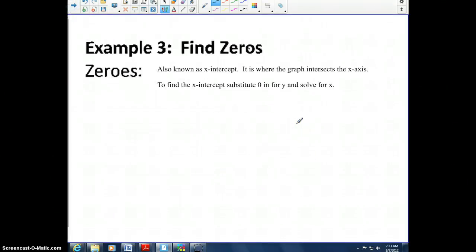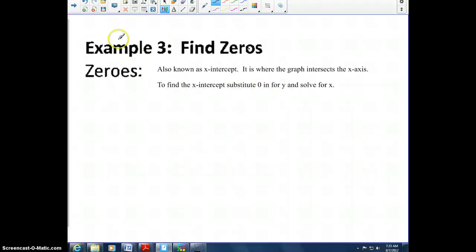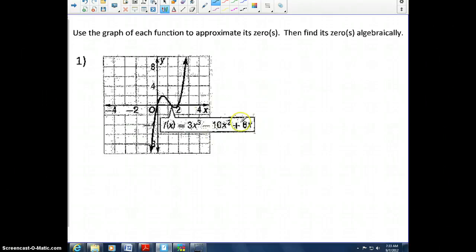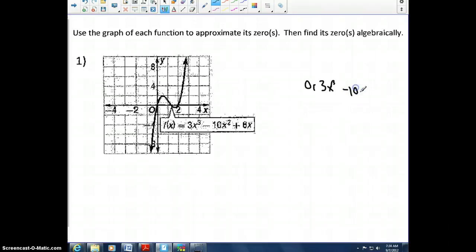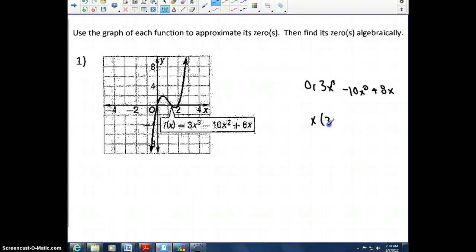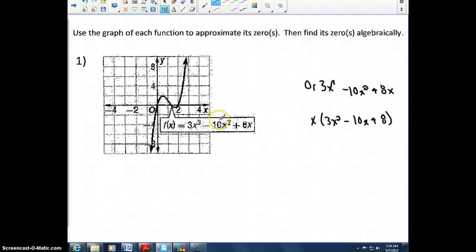Now let's look at zeros, also known as the x-intercept — it's where the graph intersects the x-axis. To find it, substitute 0 in for y and solve for x. For this example, we set the equation equal to 0: 3x cubed minus 10x squared plus 8x equals 0. There appear to be three x-intercepts — one at (0, 0), one at (2, 0), and one somewhere between 1 and 2.